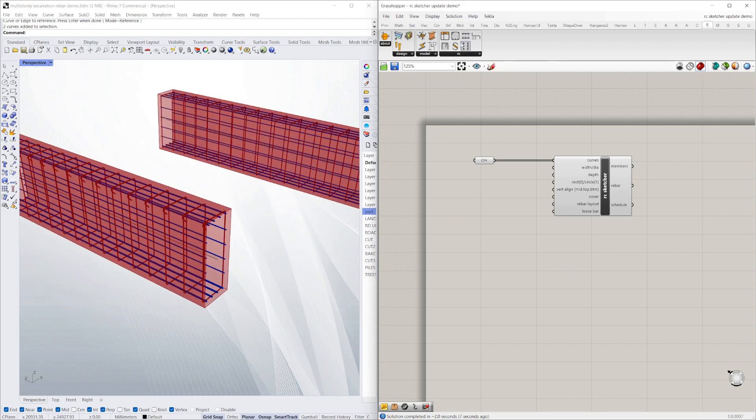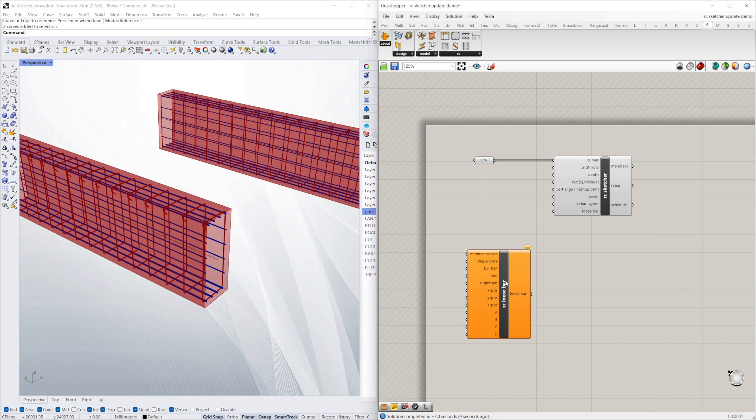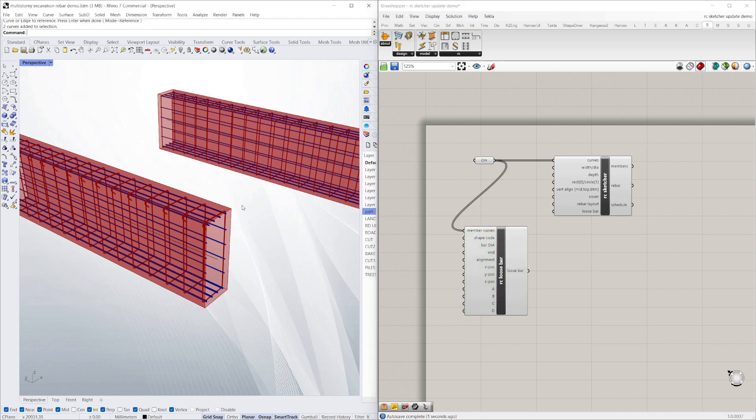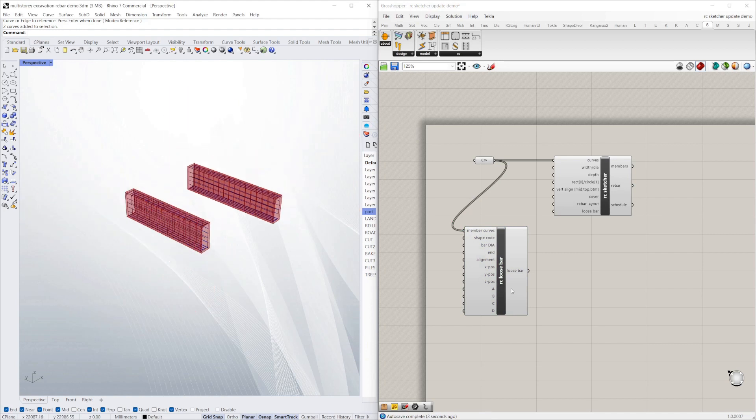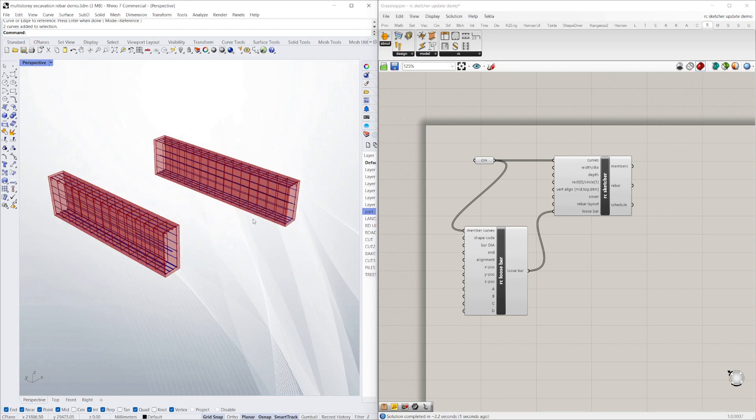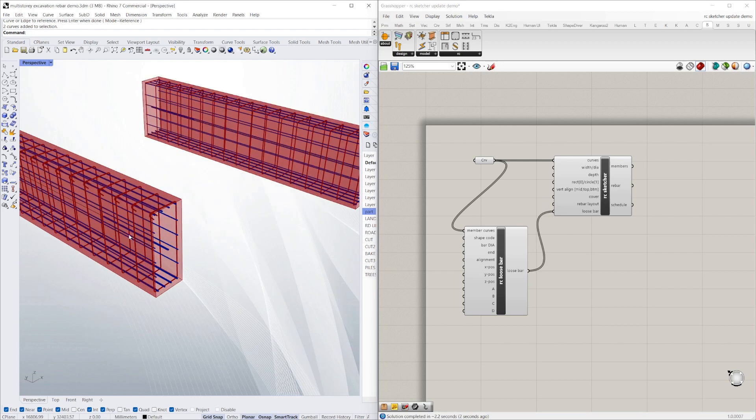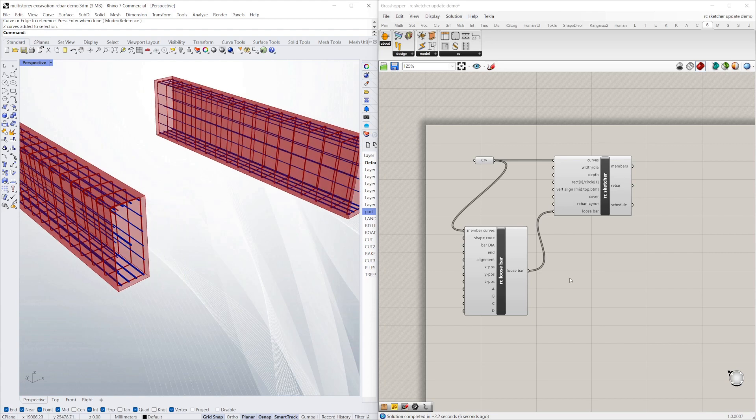I'll just add a loose bar so you can see in the schedule which I'll do in a minute. I'll tell it which curves I want to add the additional loose bars to, and you just add the loose bar and drag it into the sketcher. You can see I've got a straight additional loose bar there, but I actually want that to be a hook bar.